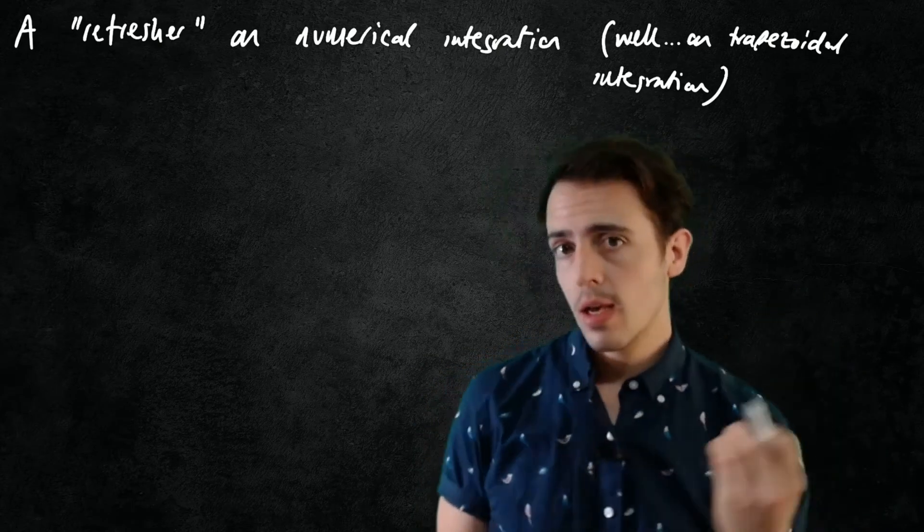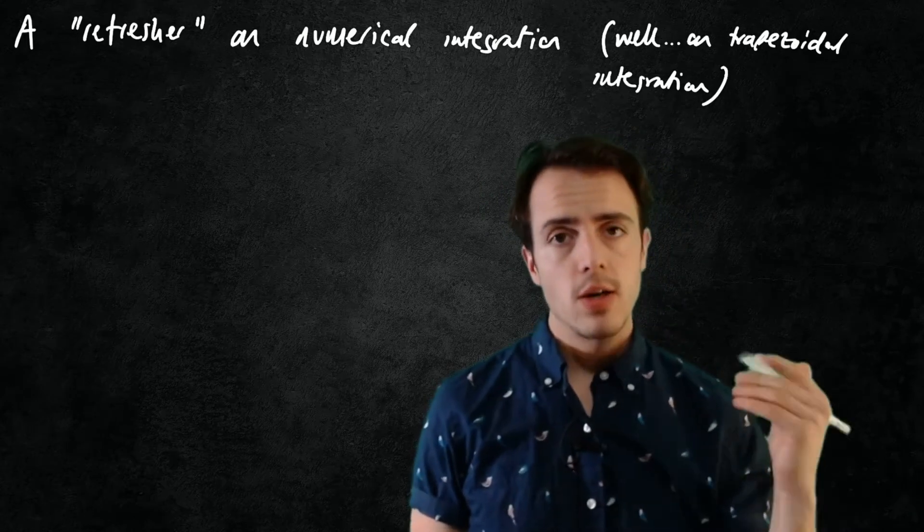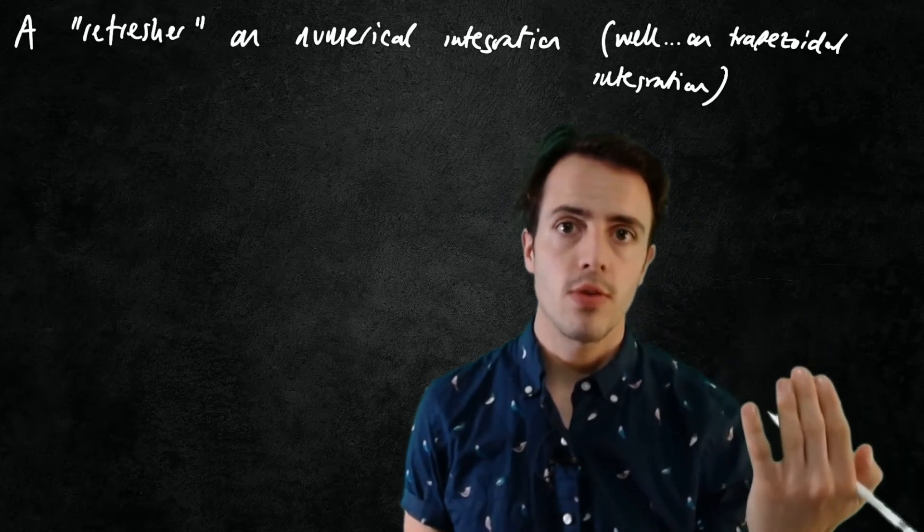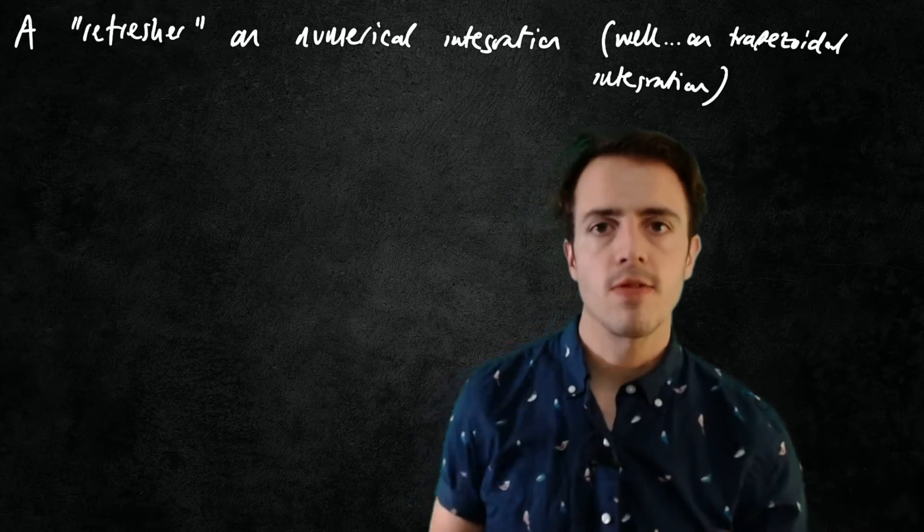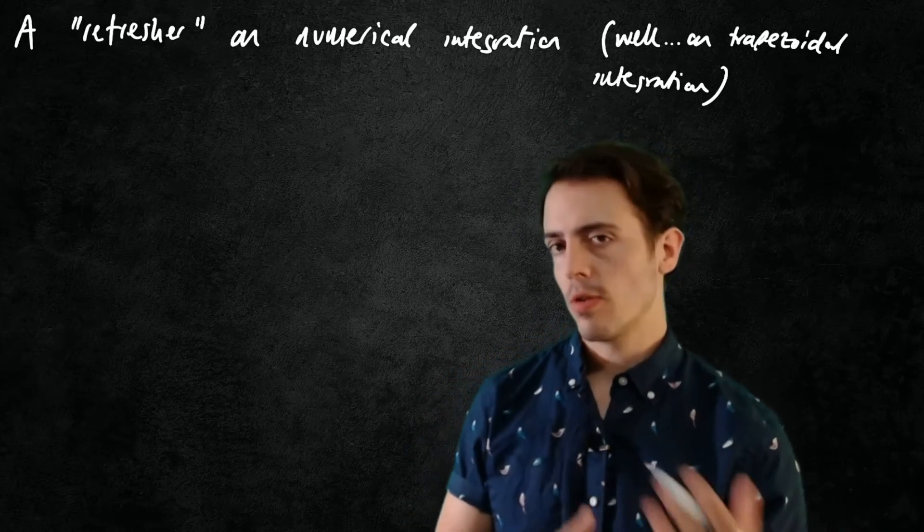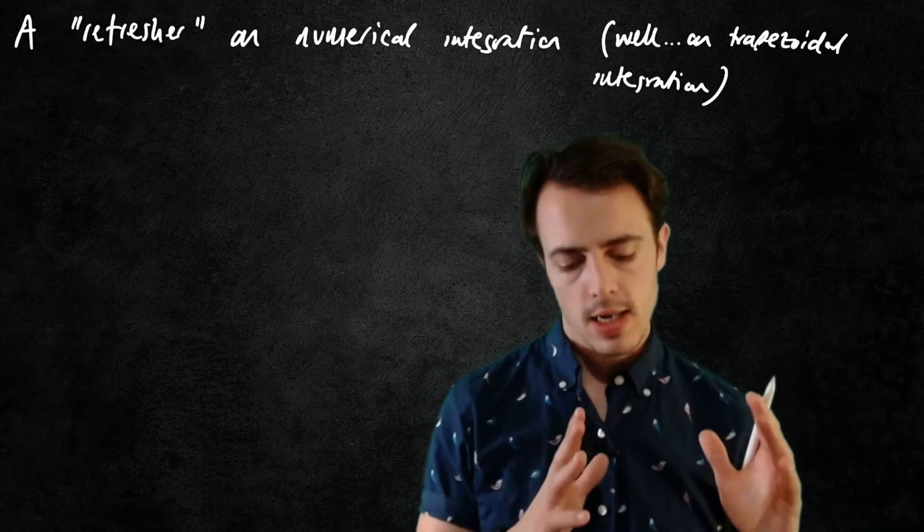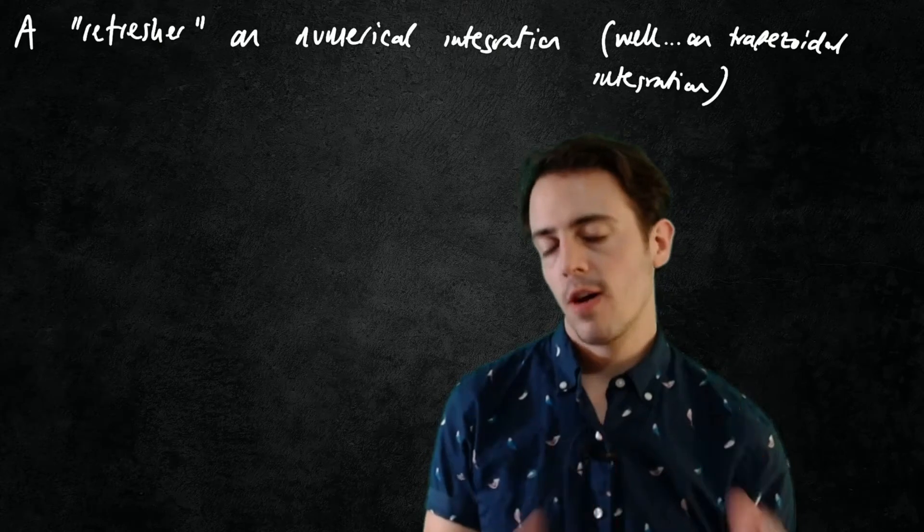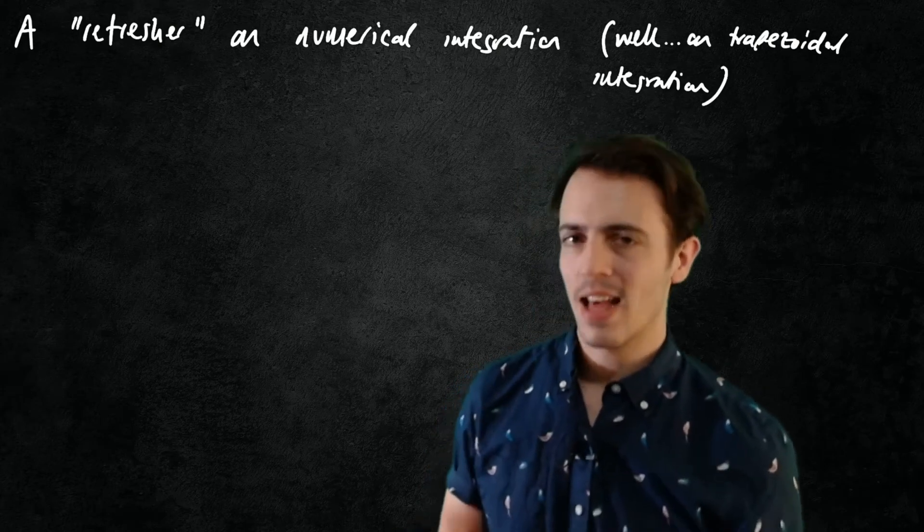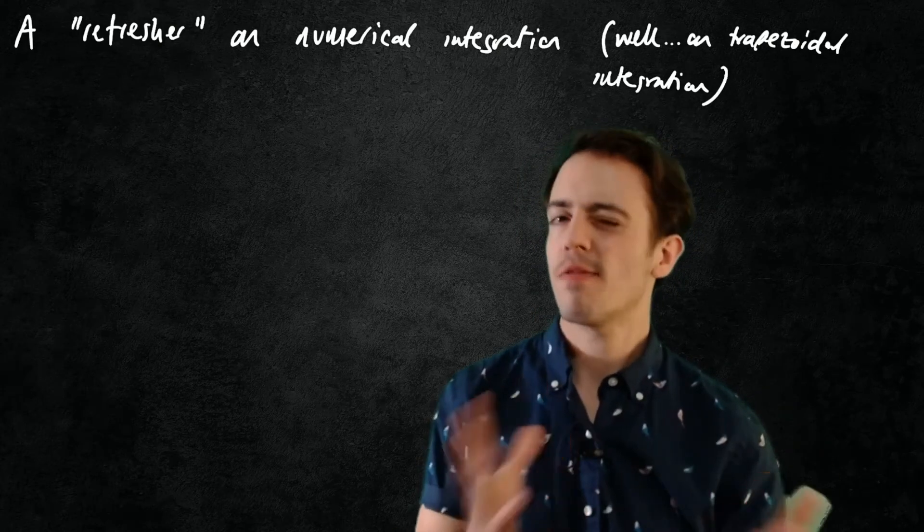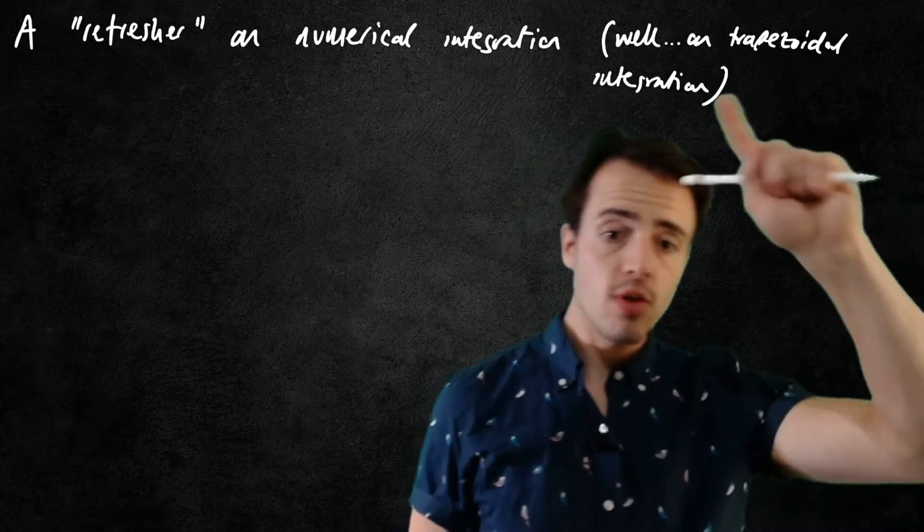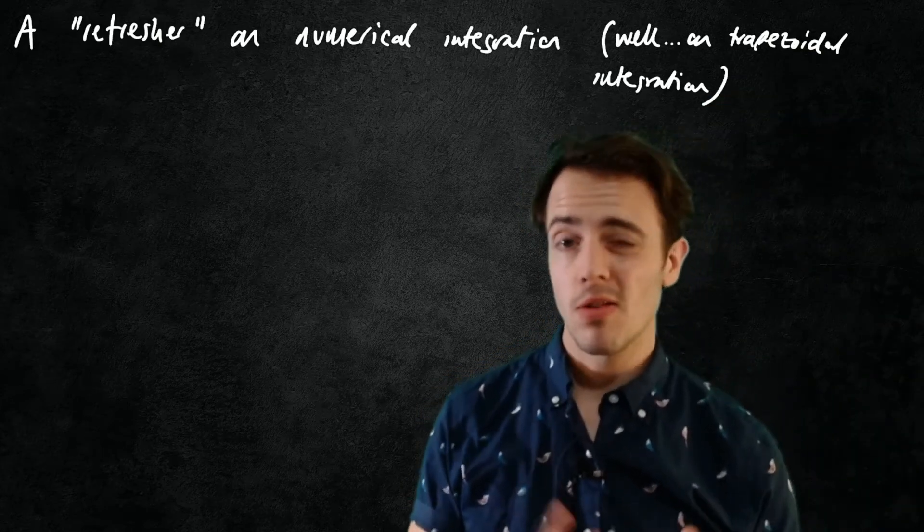Often when we're doing things in engineering we want to know what an integral is and we don't have a continuous function. We may have a few discrete data points and we need to find a way to add them up. Basically that's what integration is - it's fancy adding up. So we often rely on trapezoidal integration schemes just because they're really easy and simple.